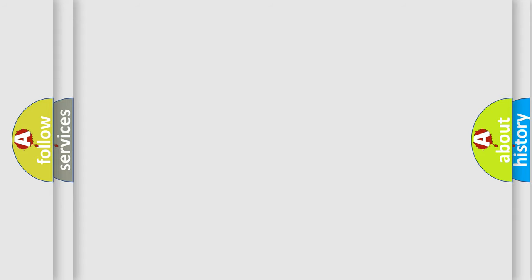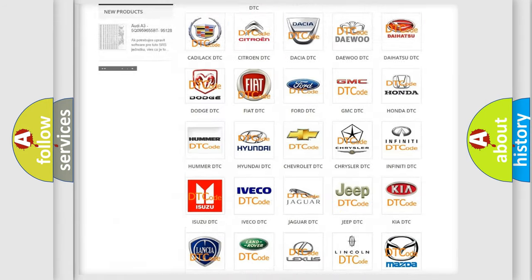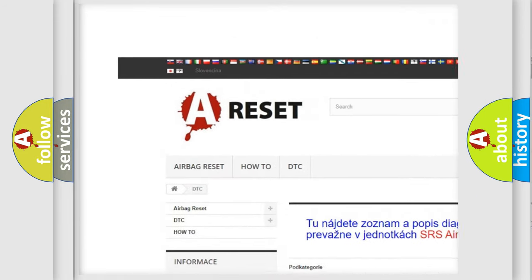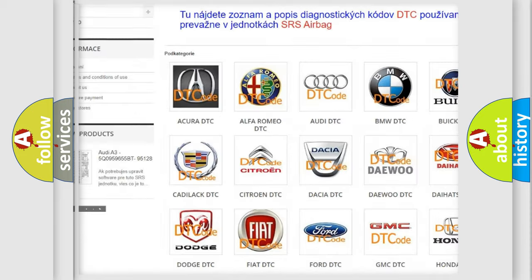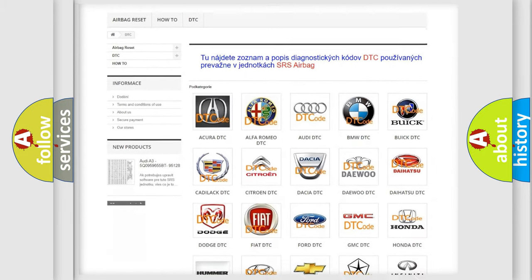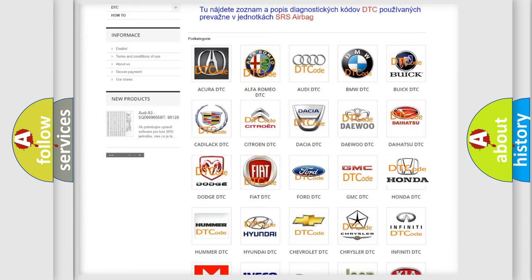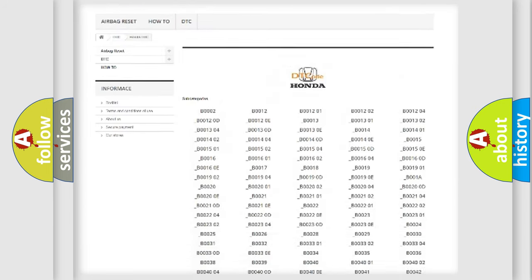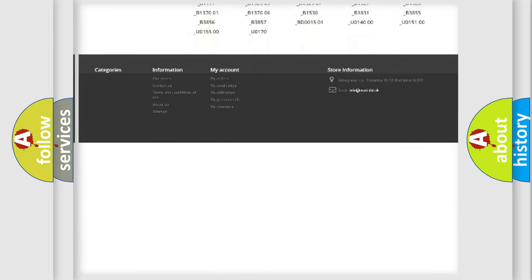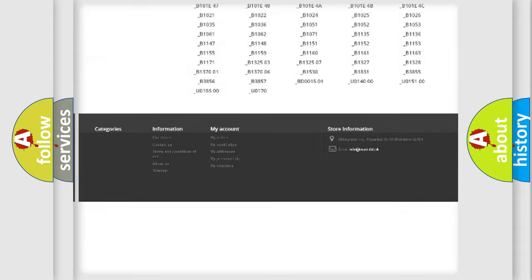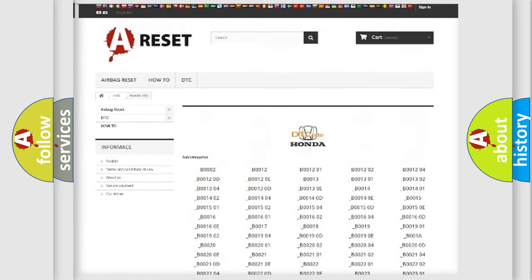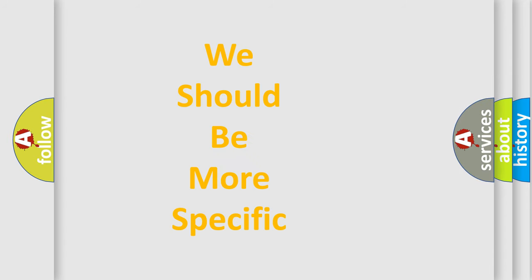Our website airbagreset.sk produces useful videos for you. You do not have to go through the OBD2 protocol anymore to know how to troubleshoot any car breakdown. You will find all the diagnostic codes that can be diagnosed in Honda vehicles, and also many other useful things. The following demonstration will help you look into the world of software for car control units.